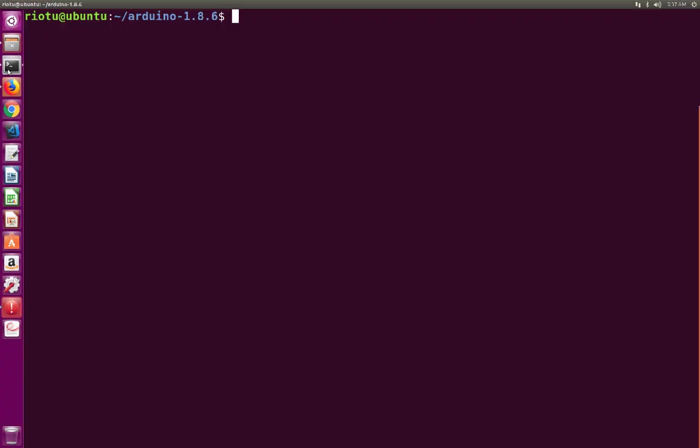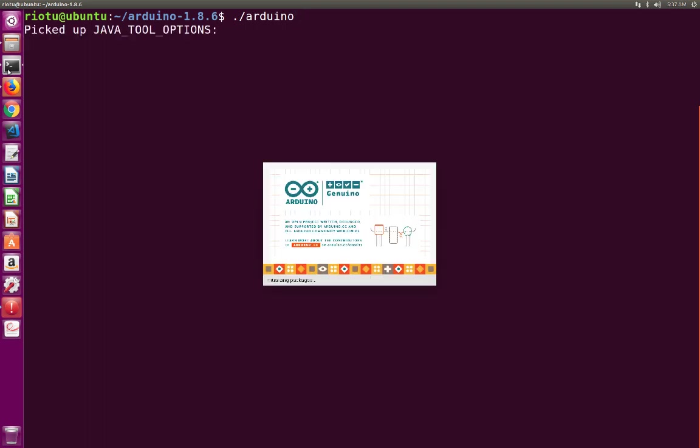So let me open the Arduino. Going to the Arduino folder, then dot slash Arduino.